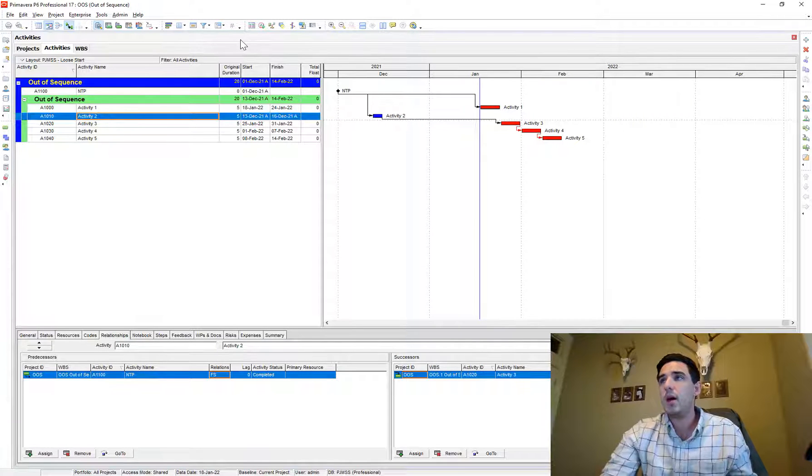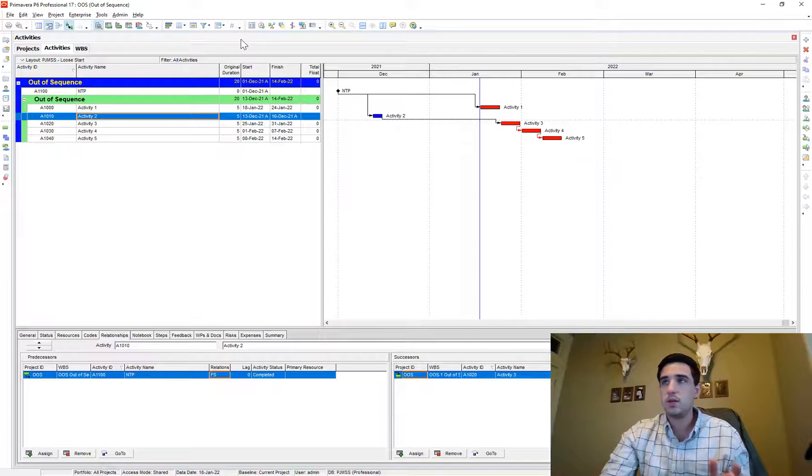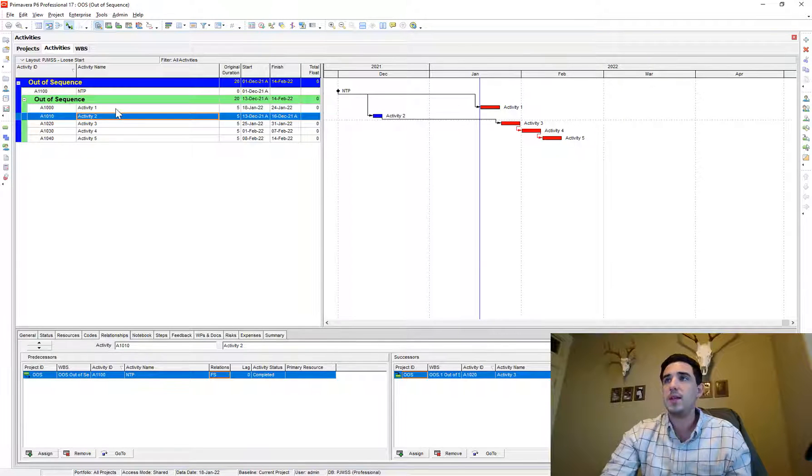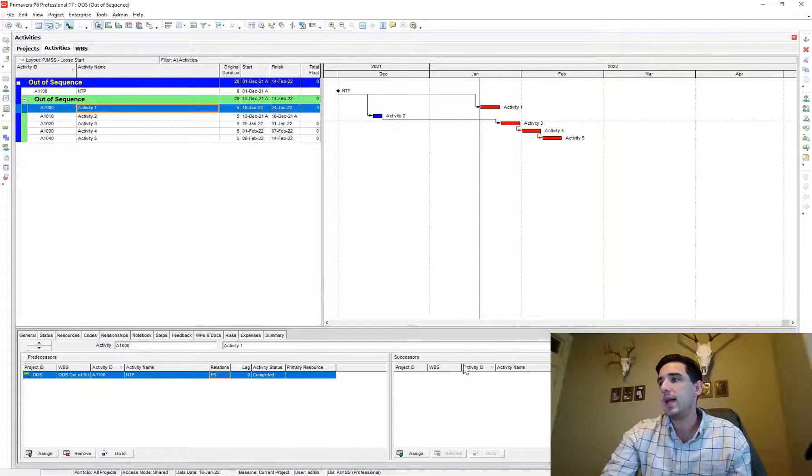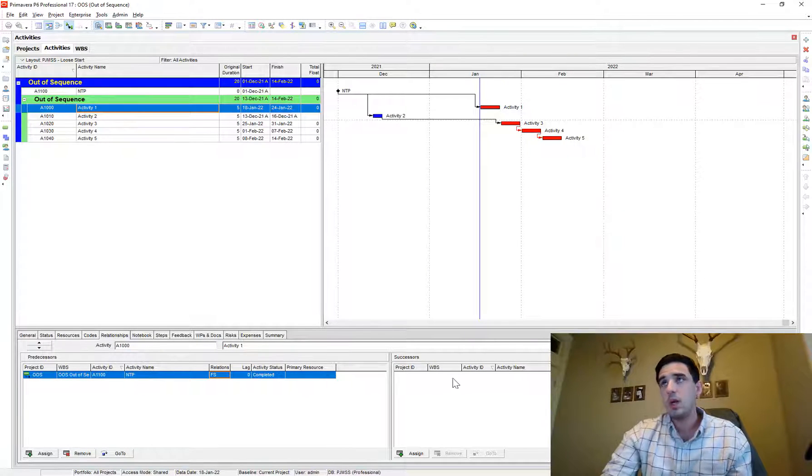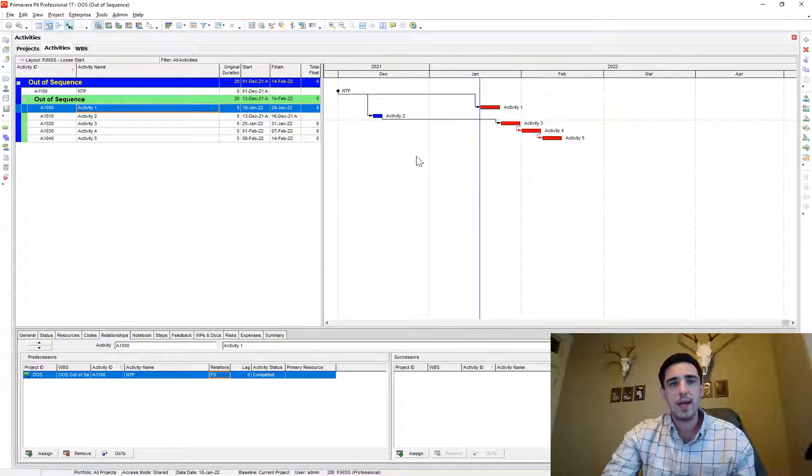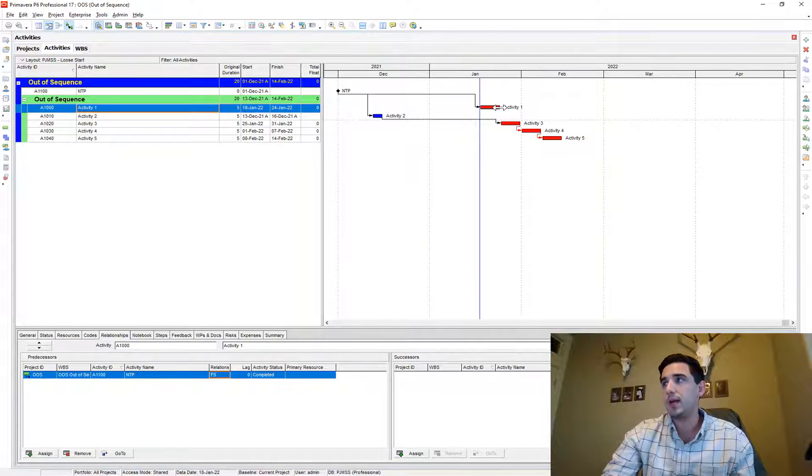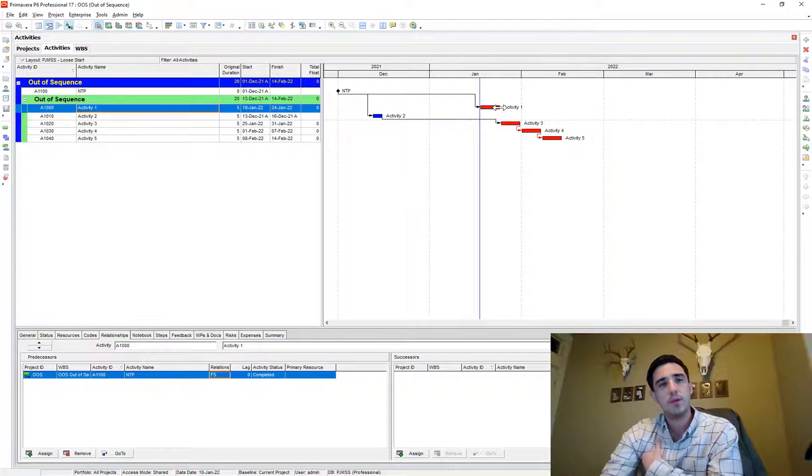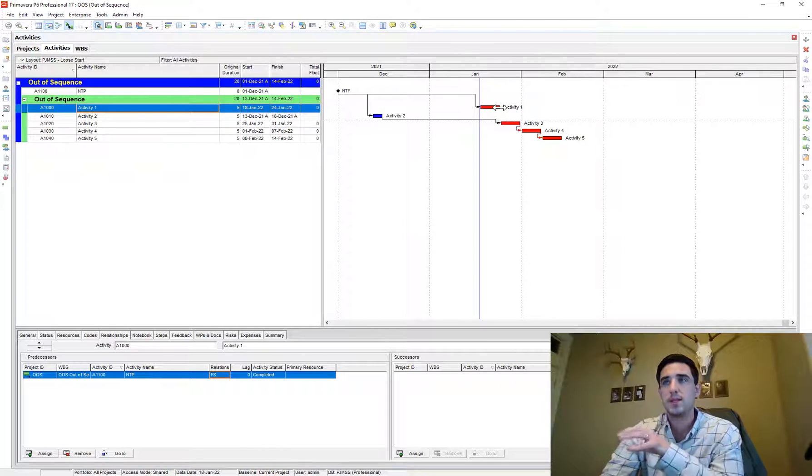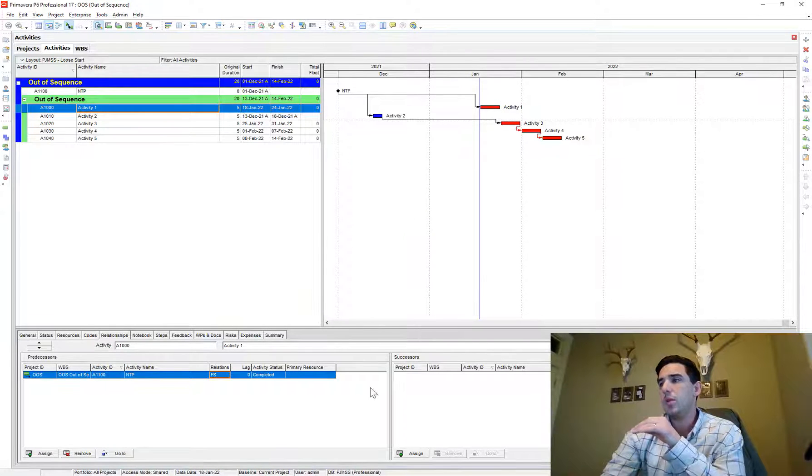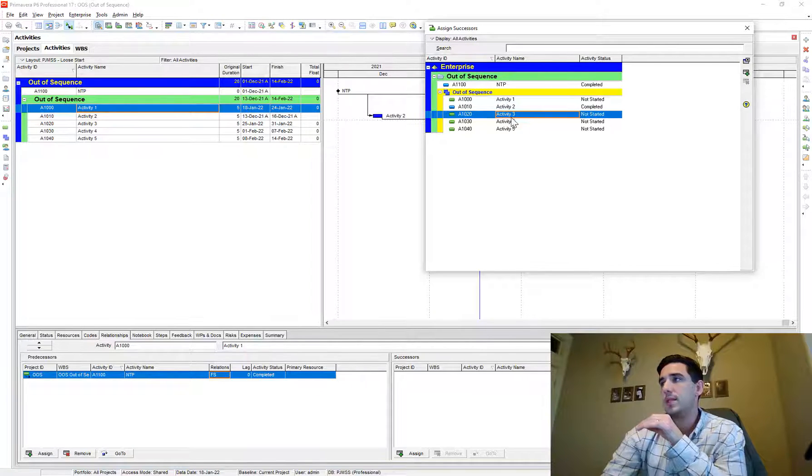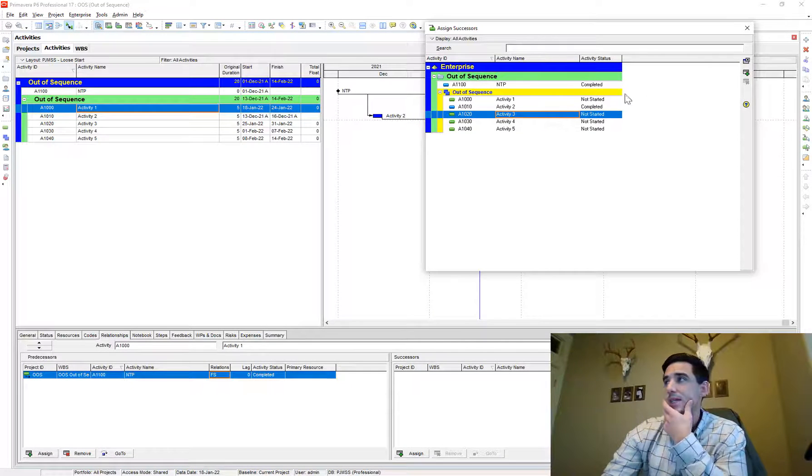Now the issue that this creates is I have to go back to activity one because I just broke that tie and I left that one without a successor. So I want to make sure that I have a logical tie after activity one to my schedule. I just want to make sure that that's properly tied in. So then I go to activity one and I'll tie that to the appropriate successor, which in this case I'll say is activity three.